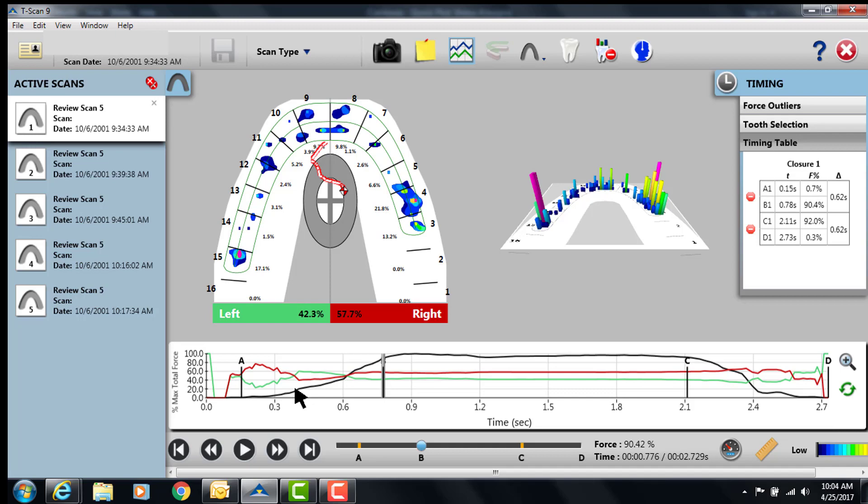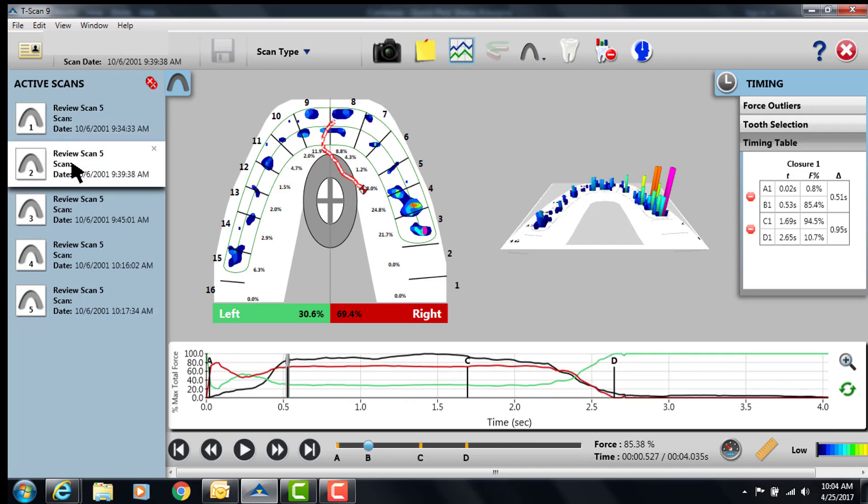Alright, so when we look at this, the first adjustment might be somewhere along the lines of 4 and 15, again depending on the patient's status and what else is going on. But when we click on scan 2, a really good element here is you can see that the adjustments might have occurred on 4 and 15, but only one really worked.